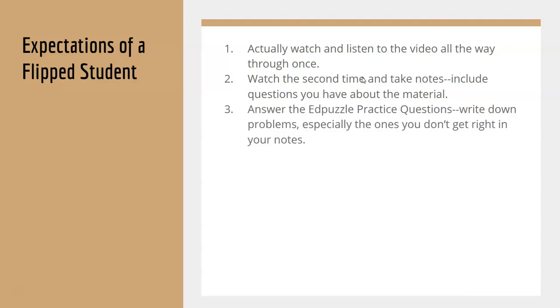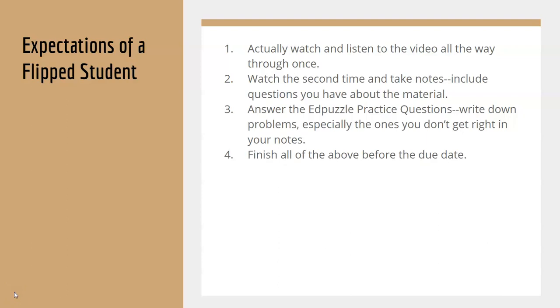Three, you need to answer the EdPuzzle practice questions. Make sure you write down any problems that you don't get correct the first time in your notes. You need to do all of these steps, one through four, before the due date in class.